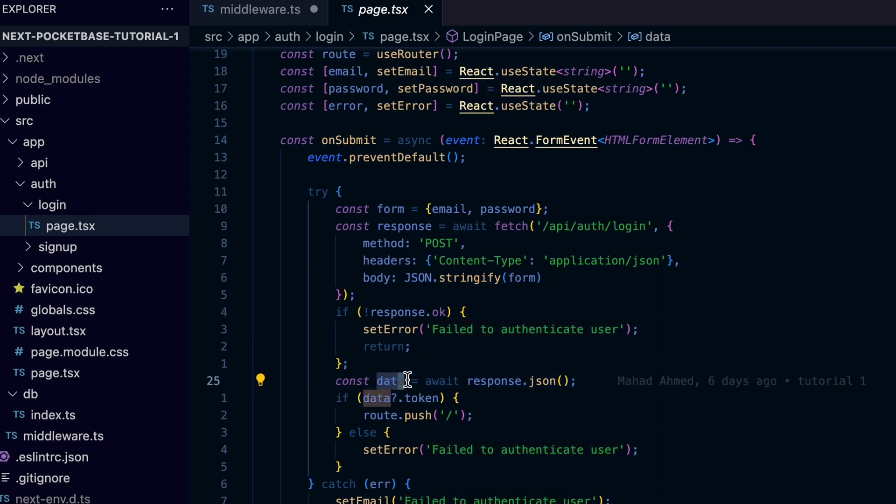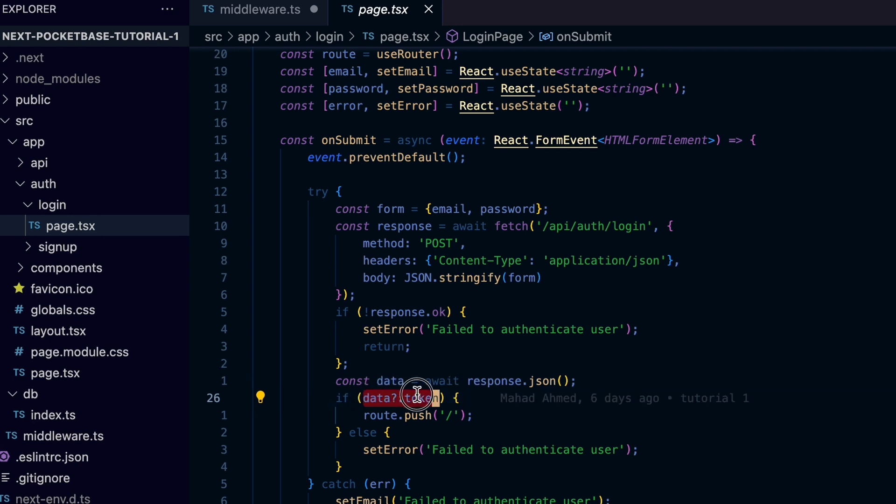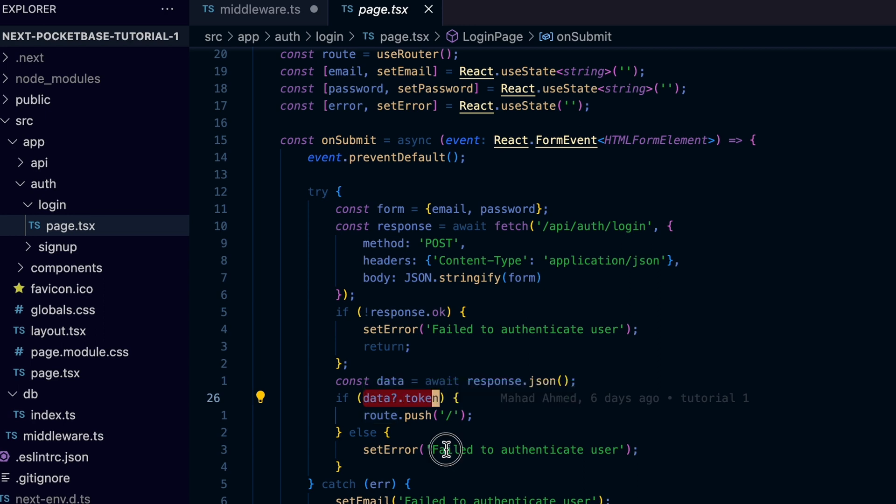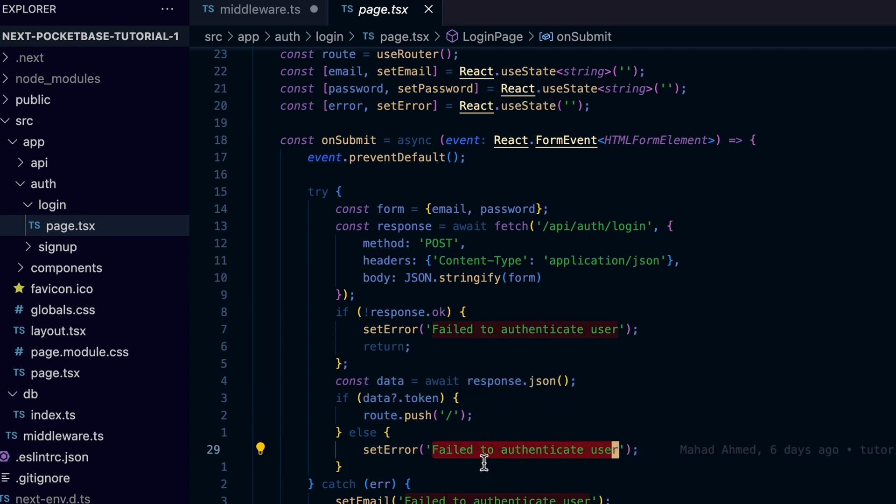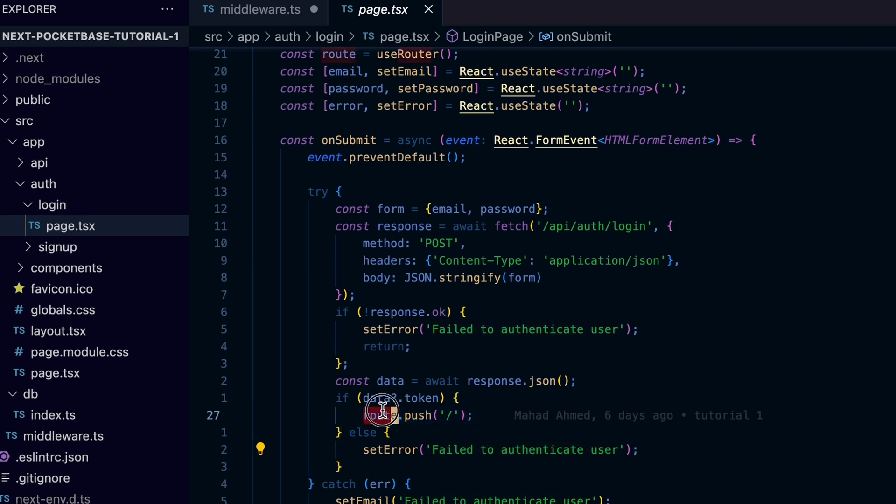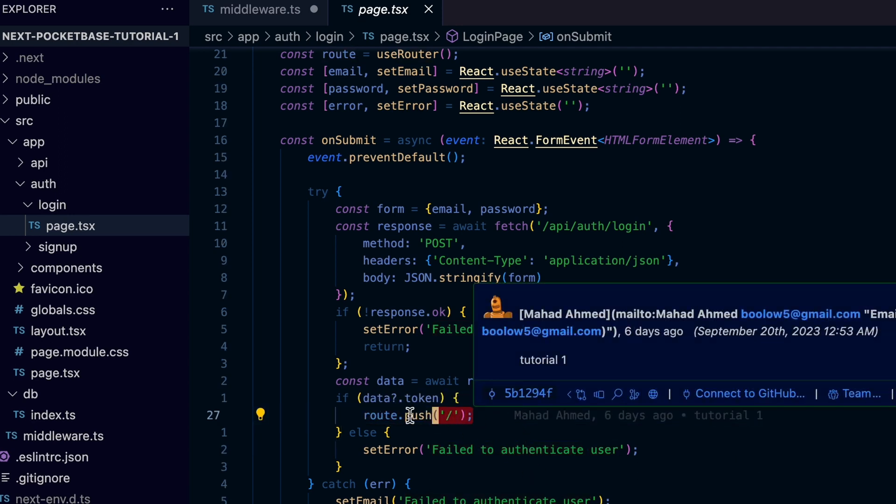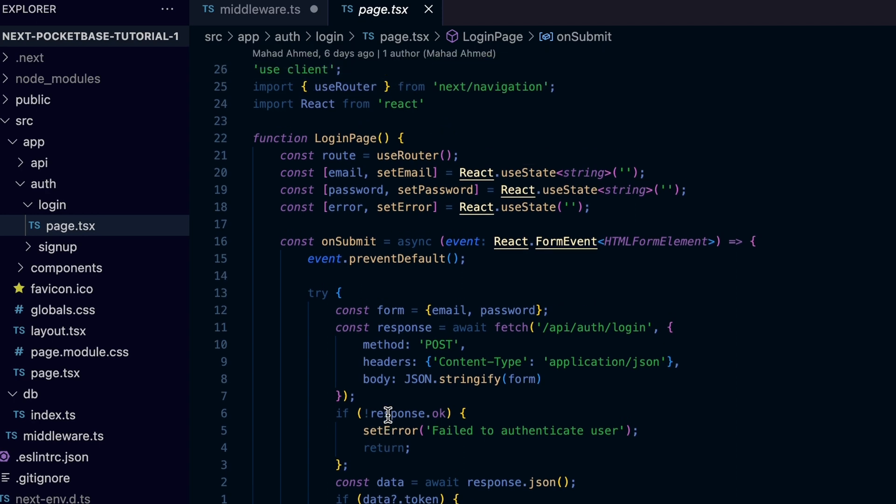If that was not the case and everything went well, we would get the data object which we check if it has a token field. If not, that means something went wrong so we keep the user in the login form. But if we have the token, we will redirect the user to the home page using the router.push from useRouter hook we imported from next/navigation.